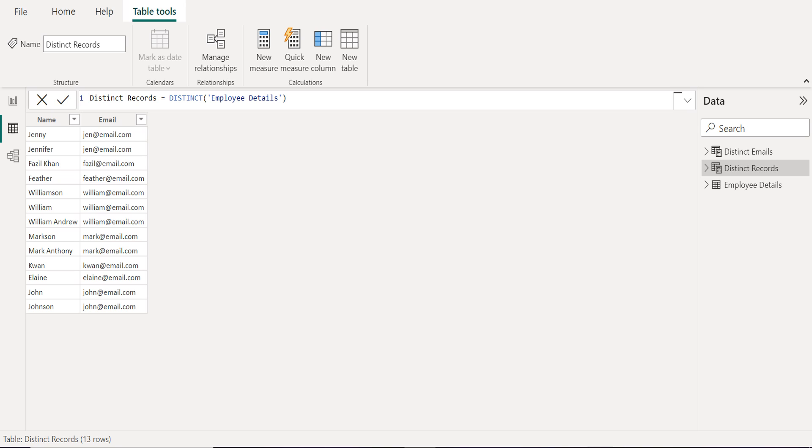Now we can see only the distinct records from a table. It removed other duplicate entries from this table and filtered only distinct records.